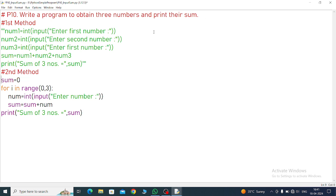And here sum variable we are taking but we are not taking as an initial value 0. Why? Because this sum we are not adding inside, only outside. And these three numbers we are putting here. So this is the two methods.